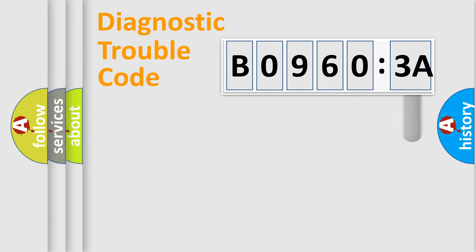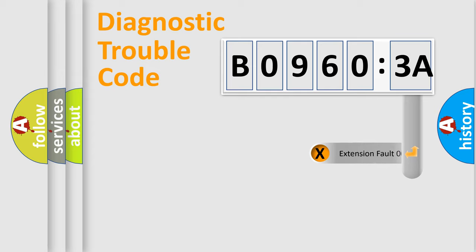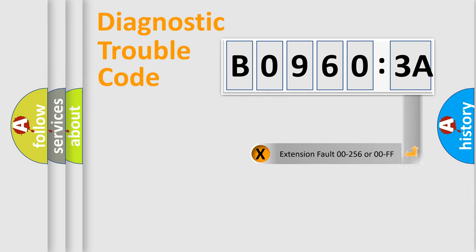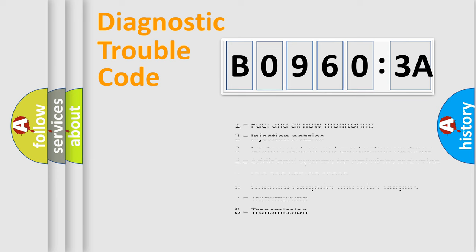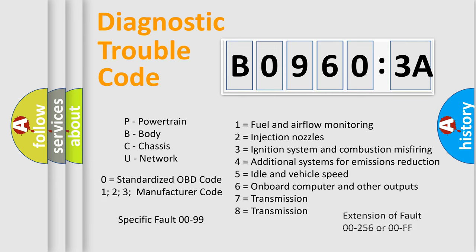The add-on to the error code serves to specify the status in more detail, for example, a short to the ground. Let's not forget that such a division is valid only if the second character code is expressed by the number zero.